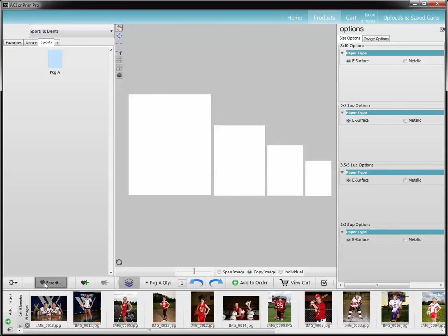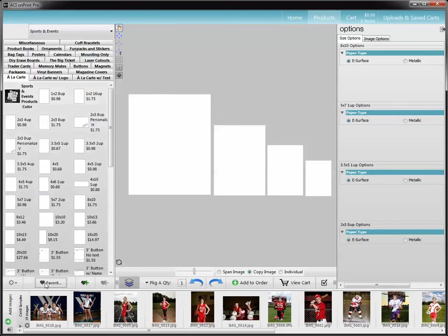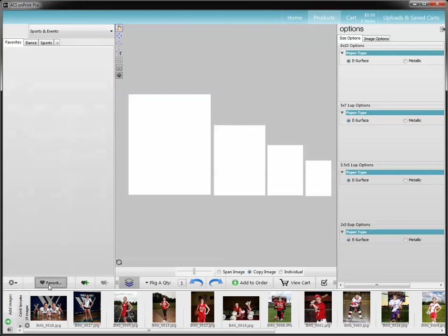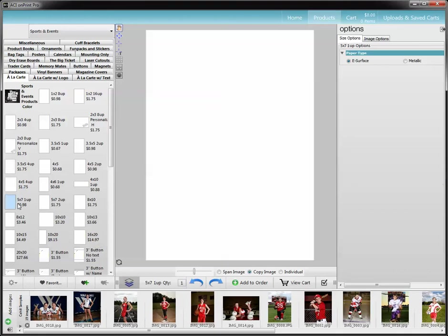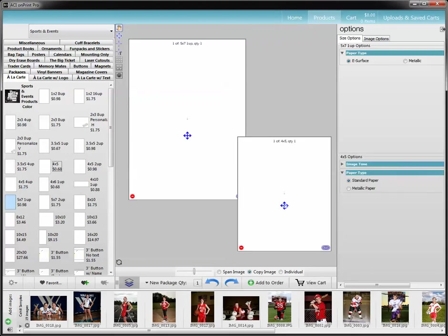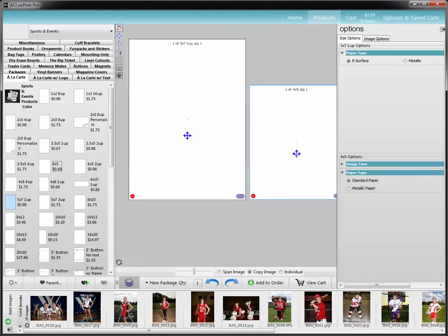I'm going to minimize my favorites by clicking favorites. You'll see again: light gray is minimizing, dark gray is maximizing. And I'm going to go to my next item here. So I'm going on to package B — I'm going to click on an item and then drag over whatever other items are in there.